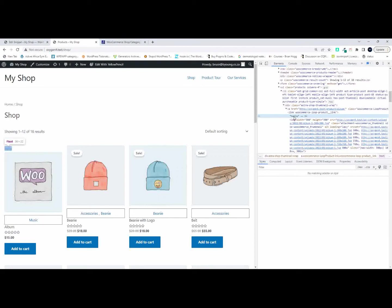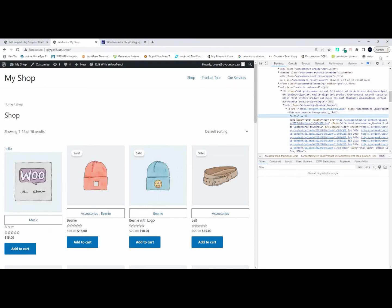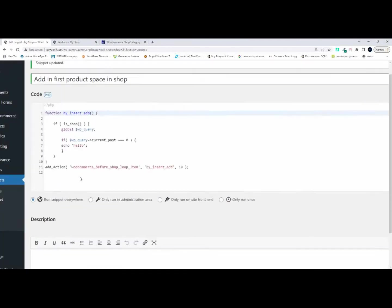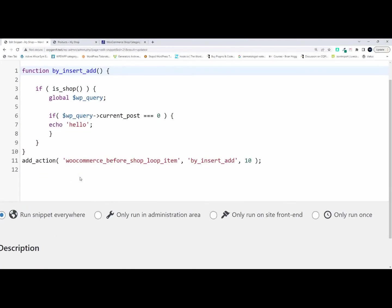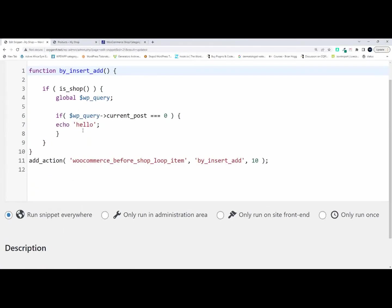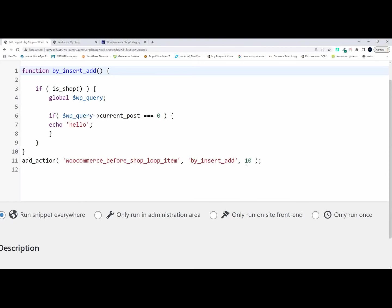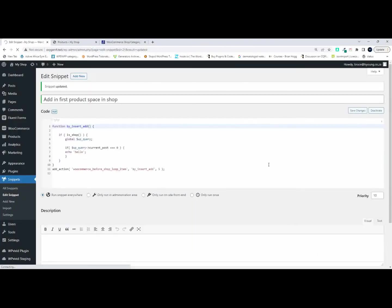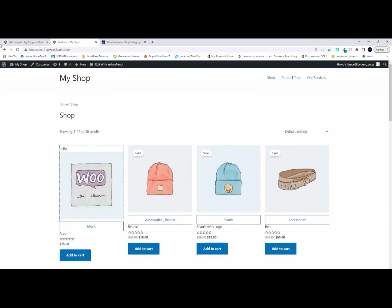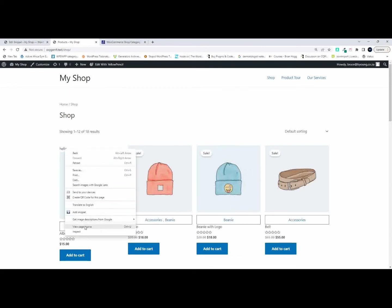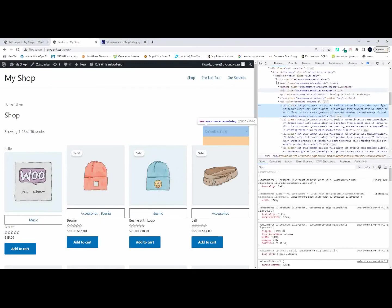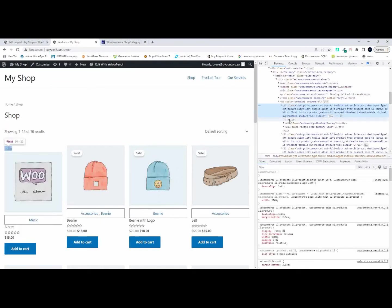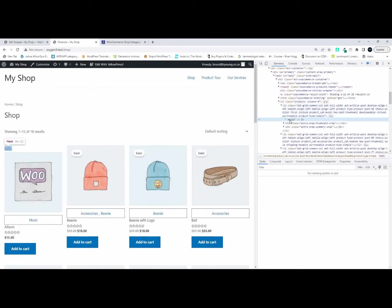Now I want it to appear before that so what I'm going to do now is head over to my function. Now what I'm going to do is you'll see that we have this priority number indicated here which is 10, which is the standard position. Because I want it to be the very first item I'm going to change that priority or the position to number five. So this is actually going to run before the normal product loop runs. Now when I save and I say hello, you will see that it still appears there.